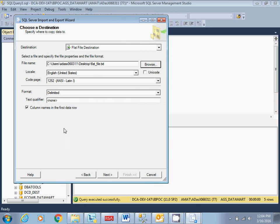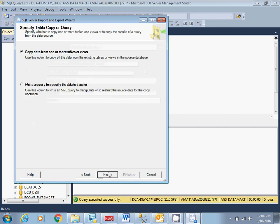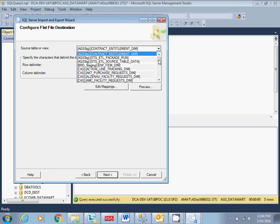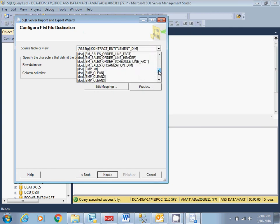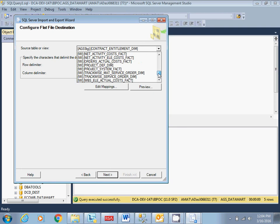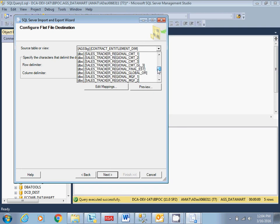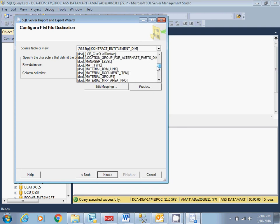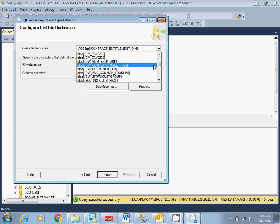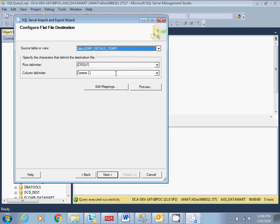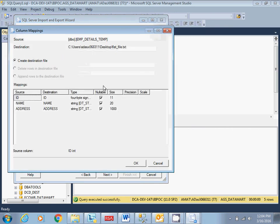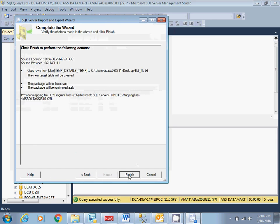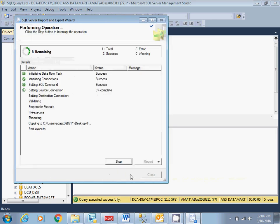So column name first row, that's fine. Here I'll skip the table name. That's fine. ID, ID, fine. Next. Click on Next. Finish.